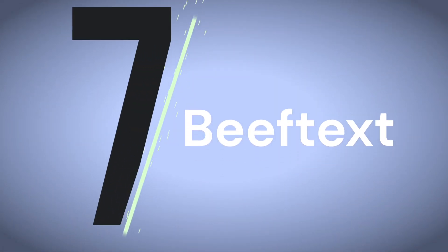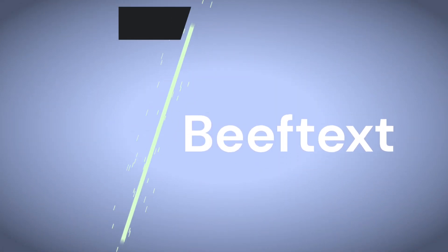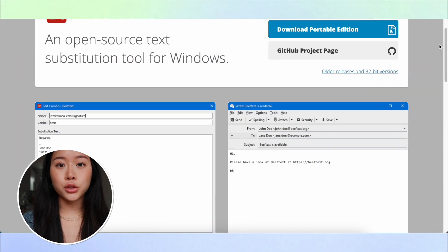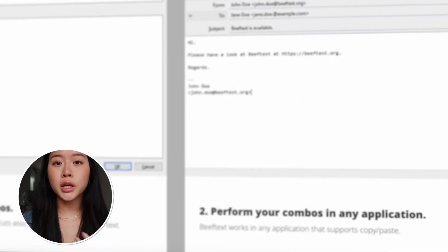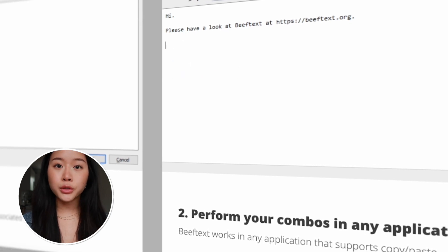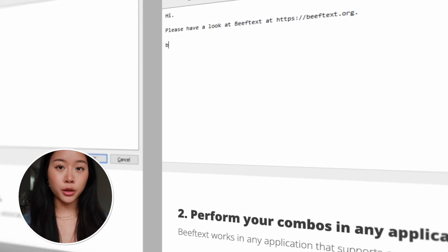Number seven is Beef Text. This is another open source text expander that can be used in any Windows app by copying and pasting. They only let you create plain text shortcuts, so there are no dynamic features or macros. But if you don't need those features, this can be a great tool for you. Beef Text only works on Windows and it's free.